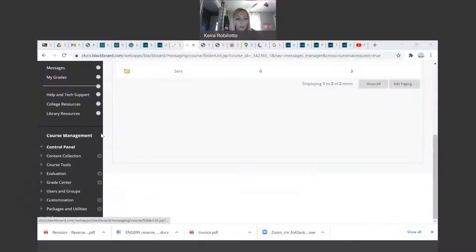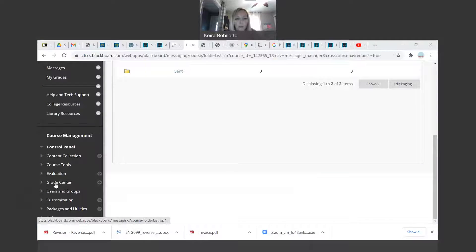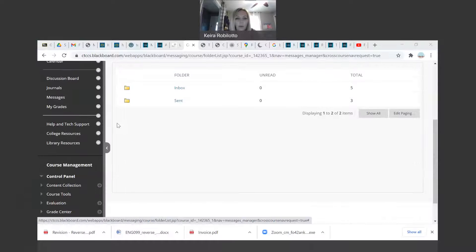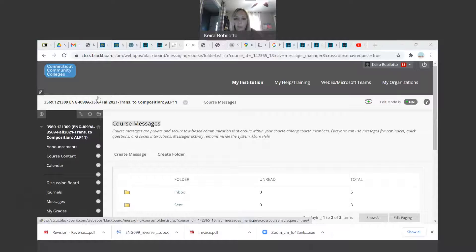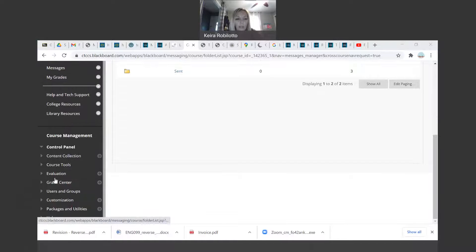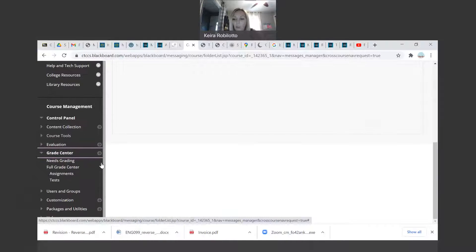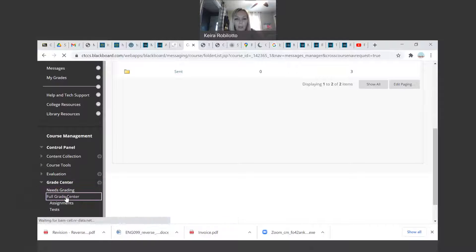So what I'm going to do is just kind of take you over to my beautiful Blackboard. So what I'm going to do is go to the grade center. If you're in your Blackboard course, you can go all the way down to the grade center and then you're going to go to your full grade center.